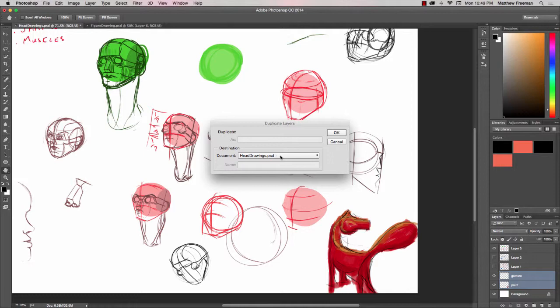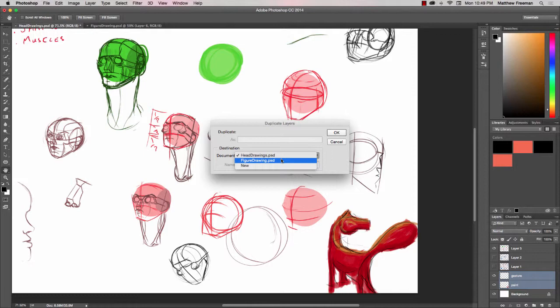You can also copy it over into other documents that you have open at the moment, so there's another file that I have open. You can see up there in the top section here the figure drawings, so I could also copy the layers into that document.